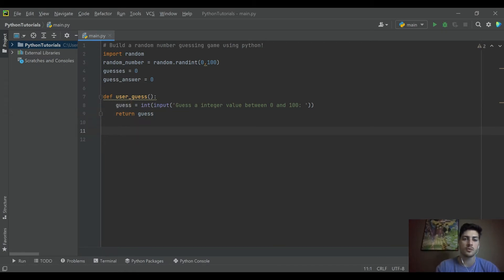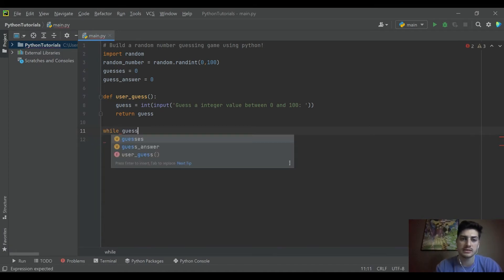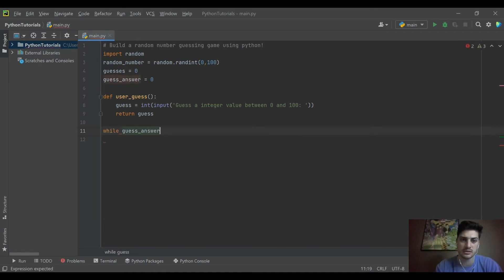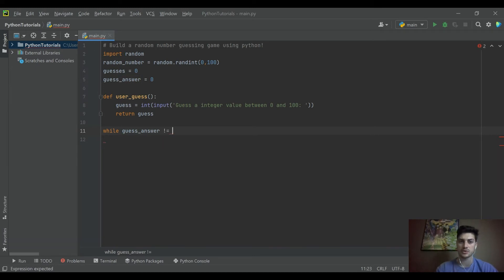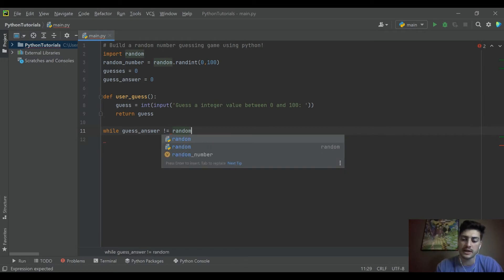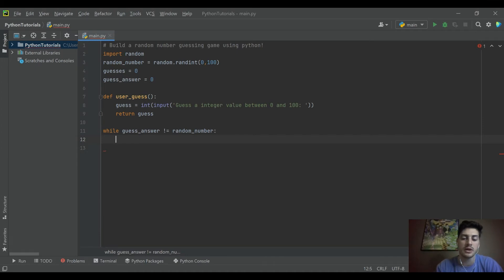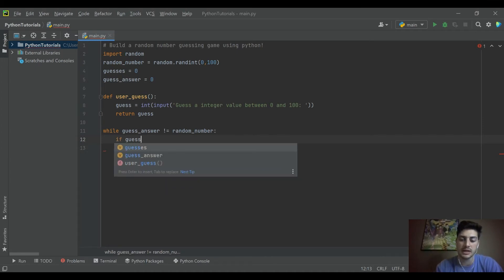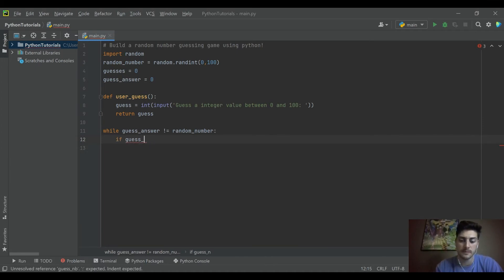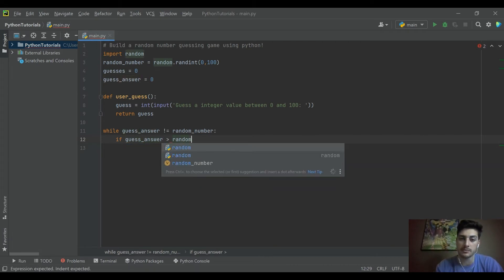And then what we want to do is say while the guess_answer is not equal to. So what we're checking is that the guess_answer is not equal to our random number that we pulled in in the beginning. So the whole time they're not equal,